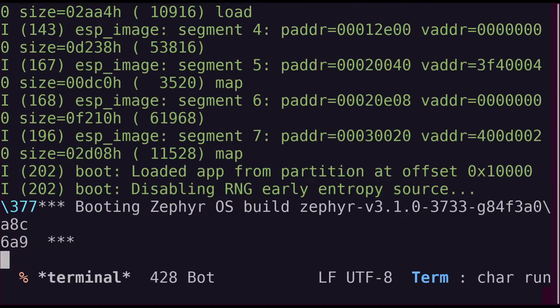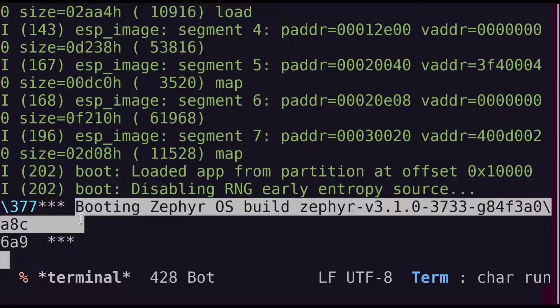However, you should see a line like the following in the output. Congratulations! We're now running Zephyr OS on the ESP32.